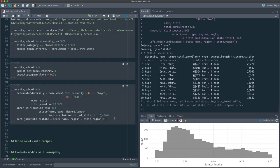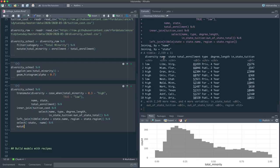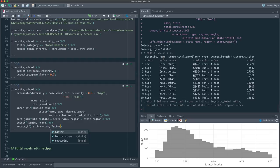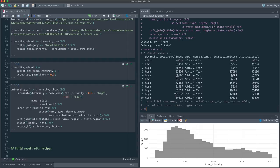R has built-in vectors state.name and state.region, which are length-50 and in the same alphabetical order. Let's make a little tibble with state = state.name and region = state.region, then left join that to get the region for each university. We'll model by region instead of by state. We'll also drop name since we're not interested in school-to-school differences, and convert every character variable to a factor. Let's call this university_df.